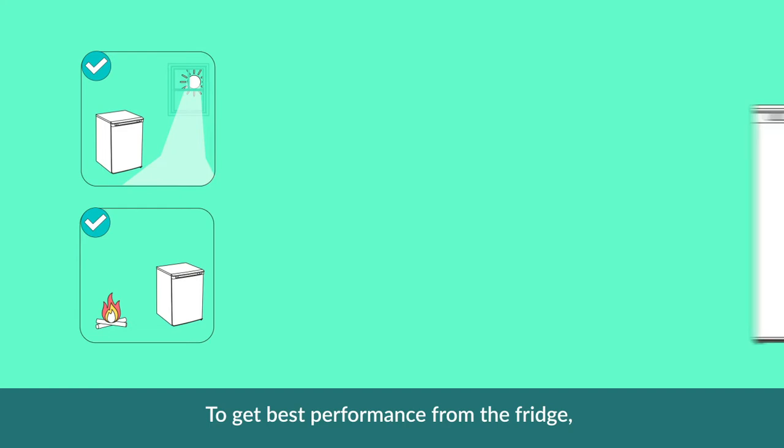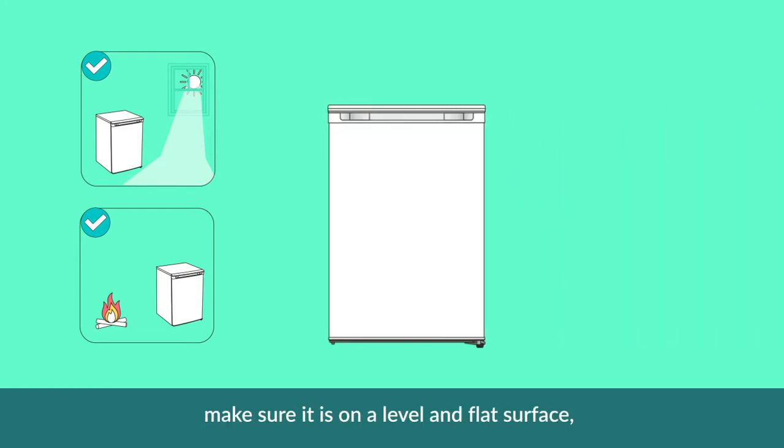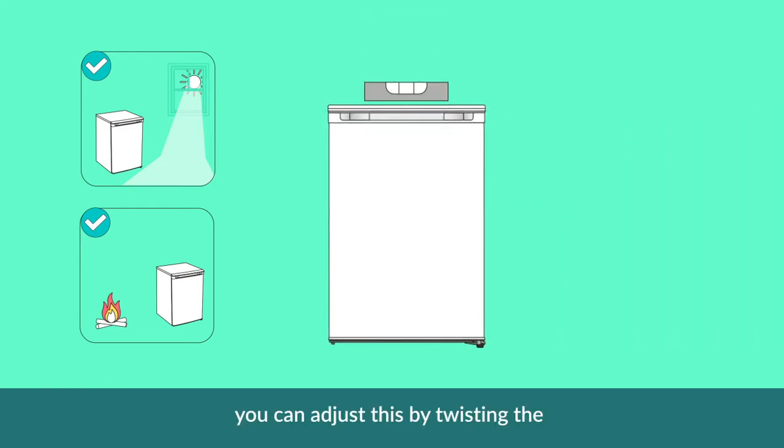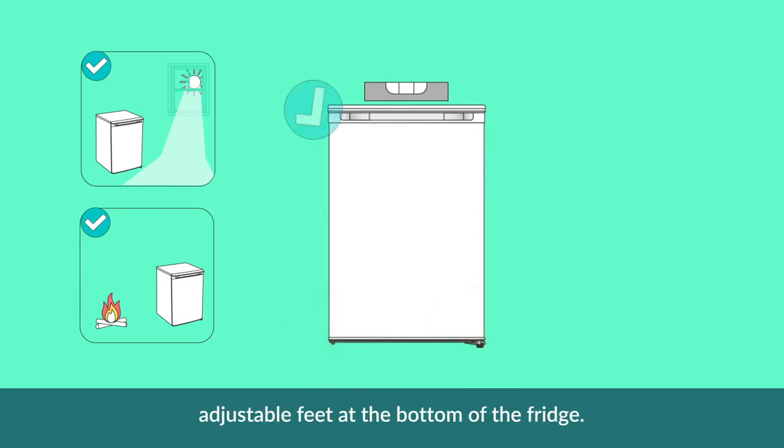To get better performance of your fridge, make sure it is on a level and flat surface. You can adjust this by twisting the adjustable feet at the bottom of the fridge.